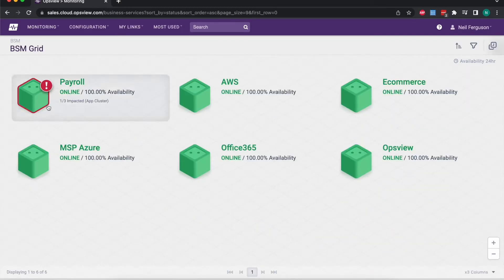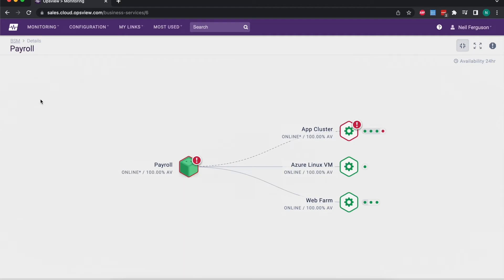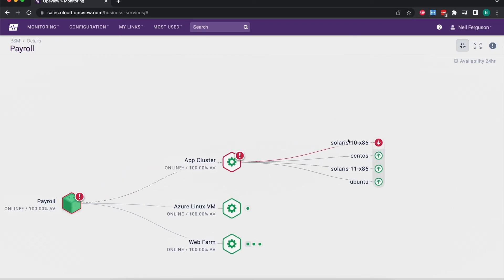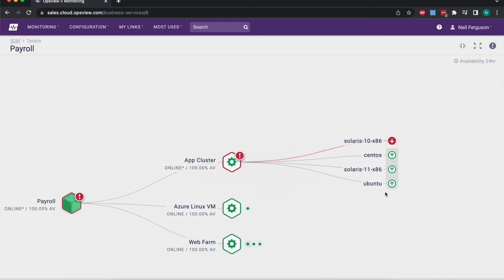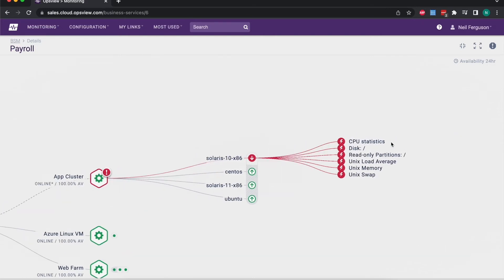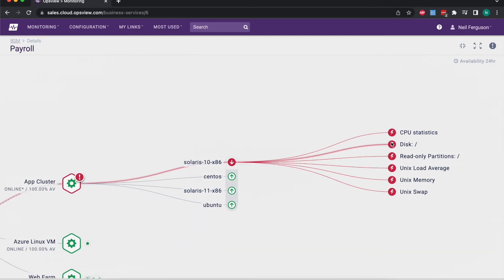If we go back up to the business service view and look at payroll, we can see what's going on there. As mentioned, from the top view you can see there was some kind of problem, although not currently service-impacting. At the top level, payroll does have an issue with the red outline around the green cube — that's obviously coming from the application cluster. Expanding that, we can see one of the four hosts is experiencing an issue, and in this case the whole system is offline so all the checks are in a critical state.